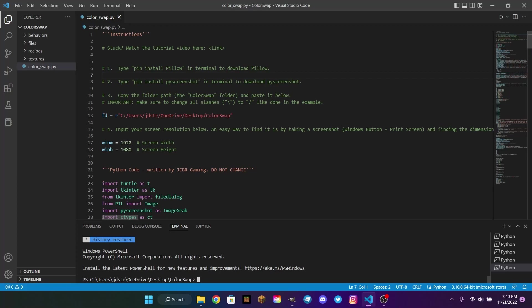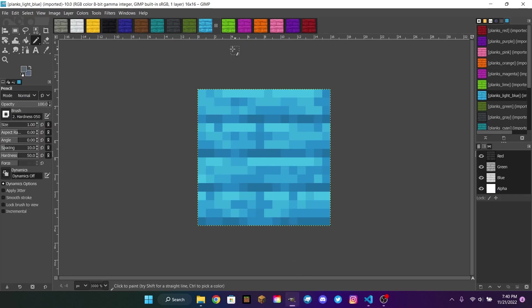Hello, and welcome to another video. Today I will be showcasing my color swap program, which I made with Python and Visual Studio Code. The main goal of this program is to swap out the colors of a texture to match all 16 dye colors in Minecraft.